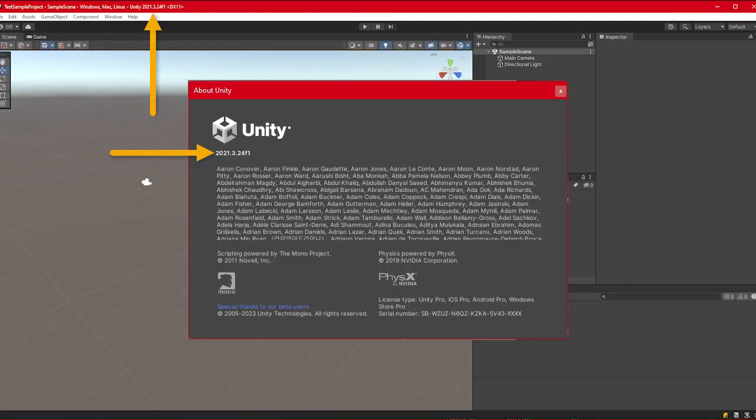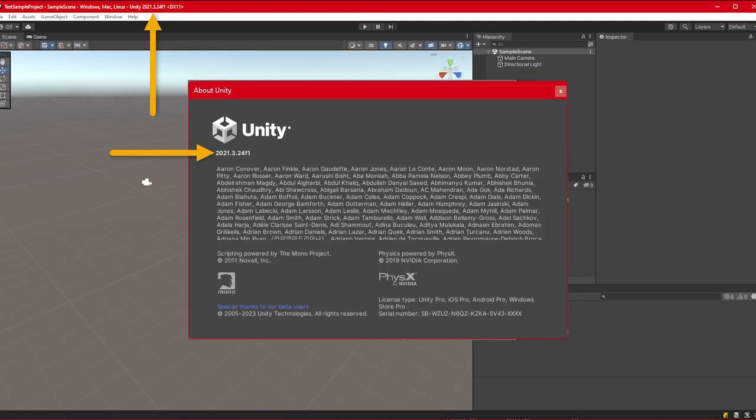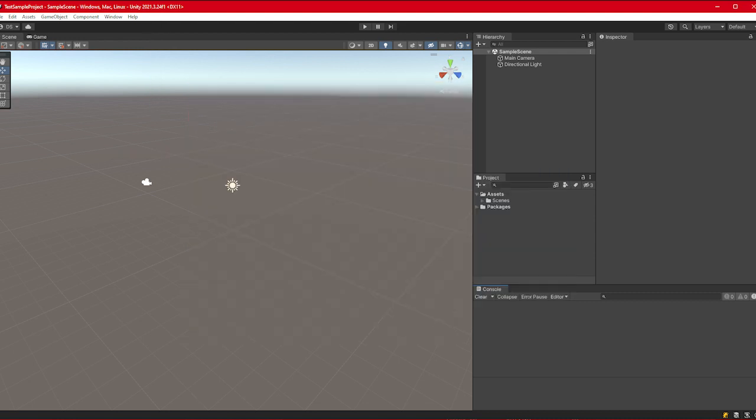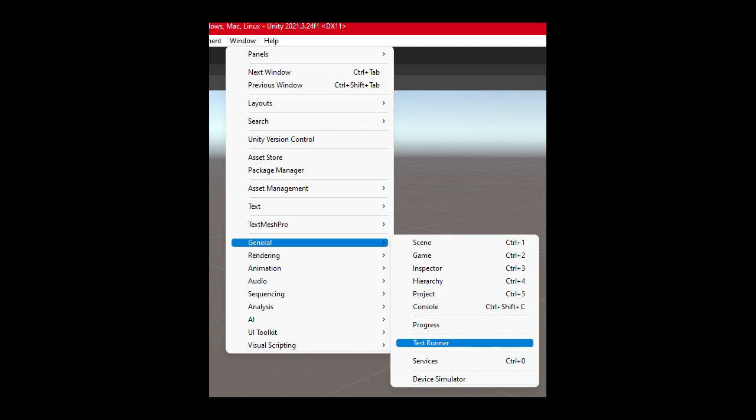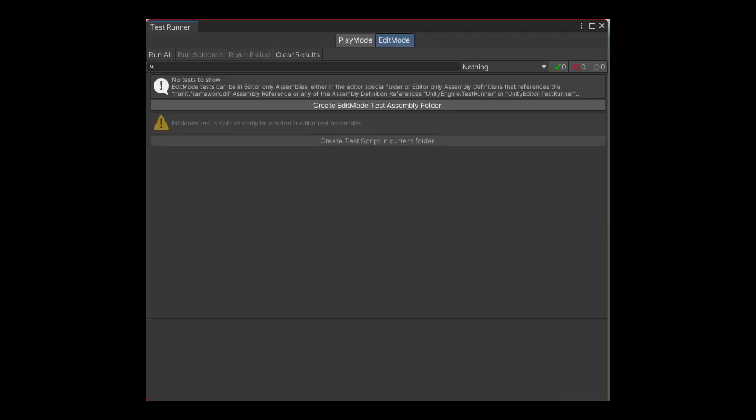In Unity, I'm using 2021.3 LTS, you can get to Unity's Test Runner from Window General Test Runner. It won't have anything, but it's not hard to set up.